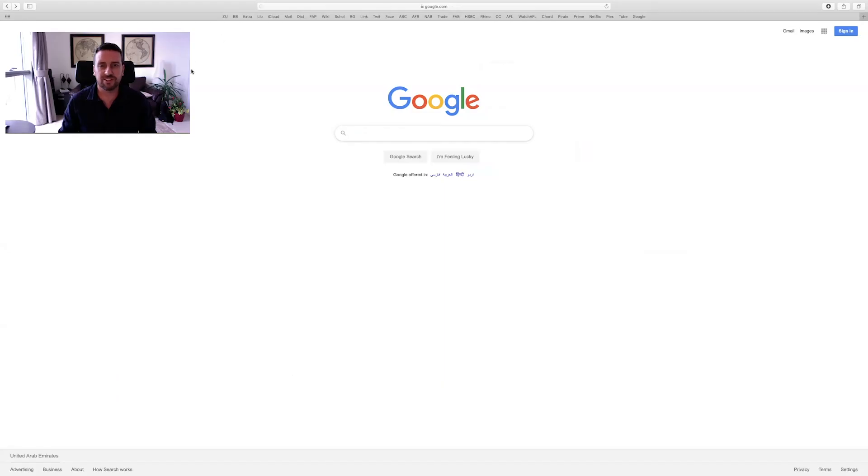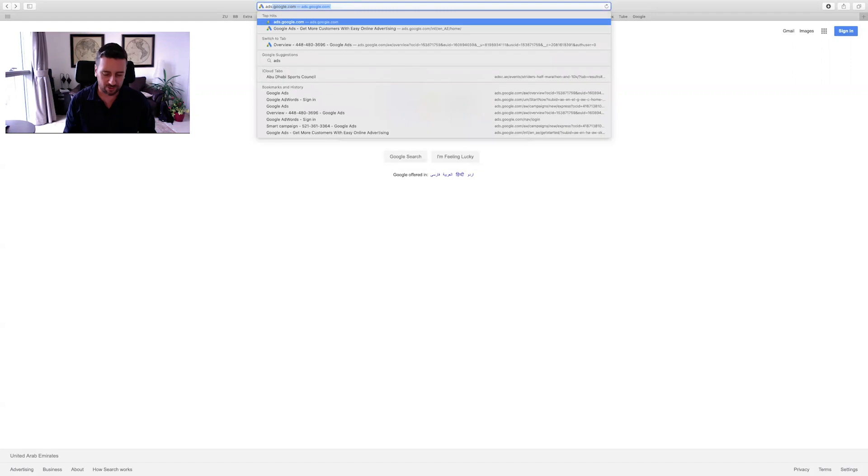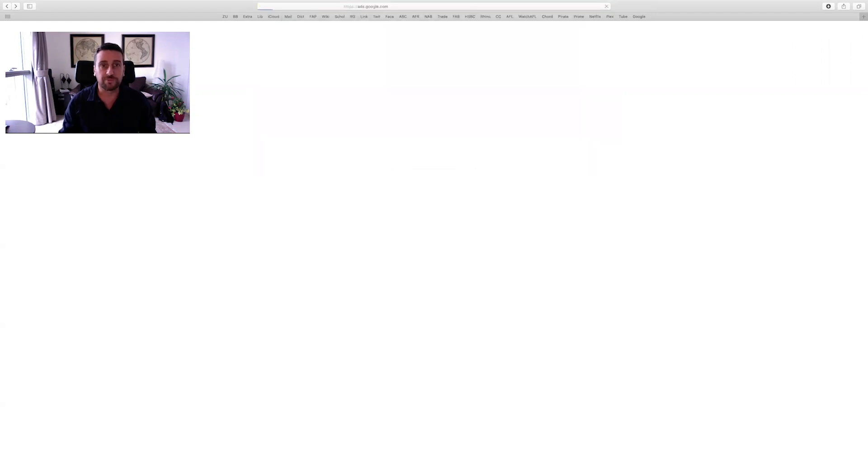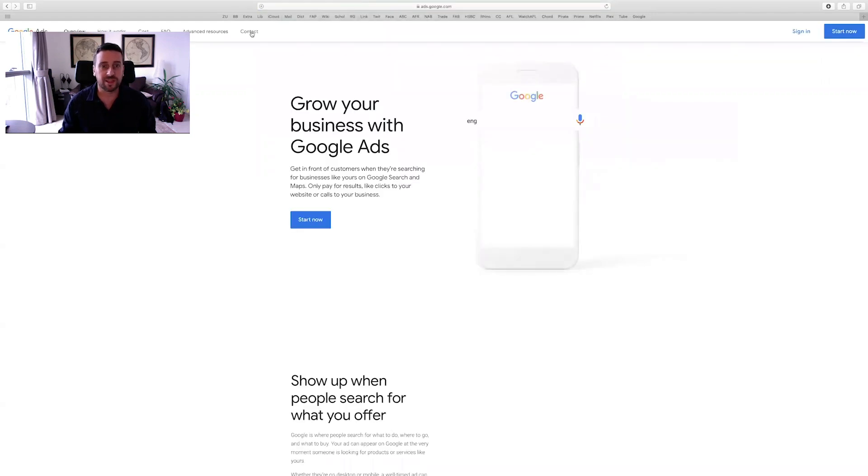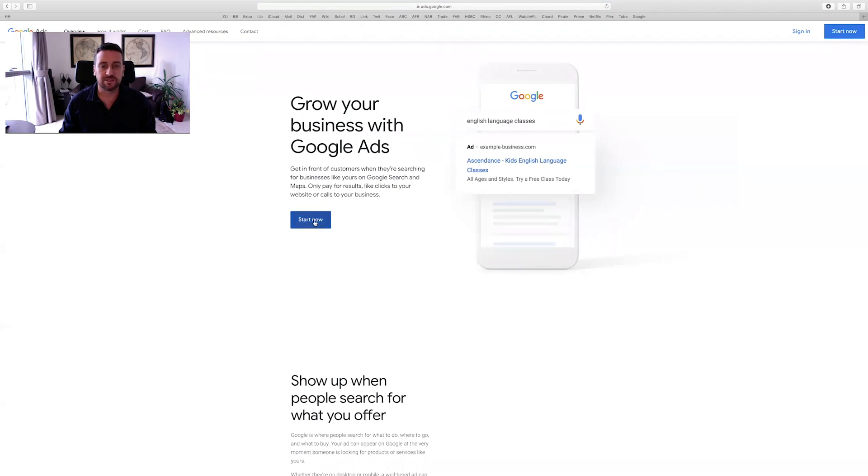Okay, the first thing that you need to do is to go to ads.google.com. Once you're there, you'll see Google Ads sign in page and you need to click on this blue button that says start now.